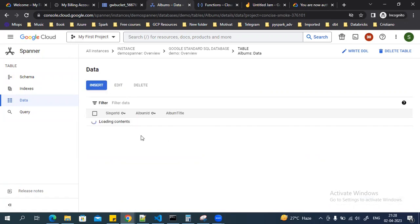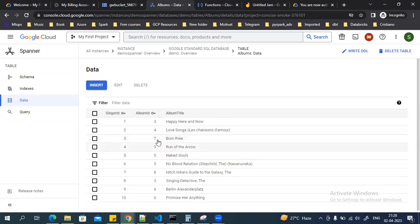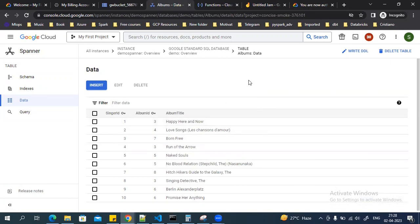Similarly you can go to the albums table and see the same UI with its columns and data. This is how you can fetch records from Cloud Storage and load them to a Cloud Spanner table. You could also use Cloud SQL instead of Cloud Spanner. That's all for this video, thank you.